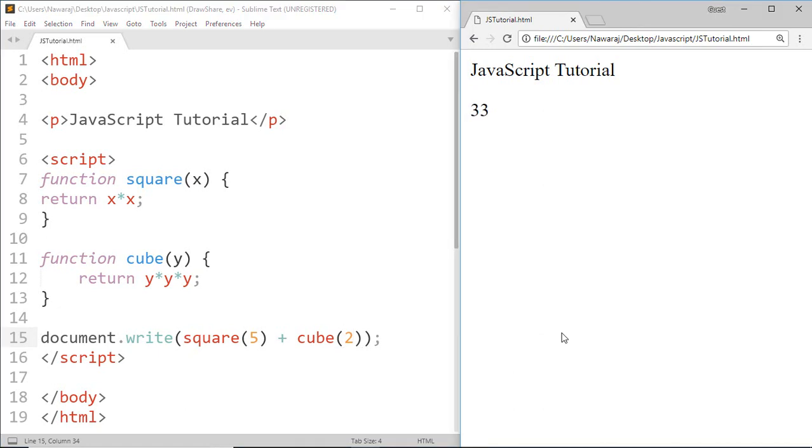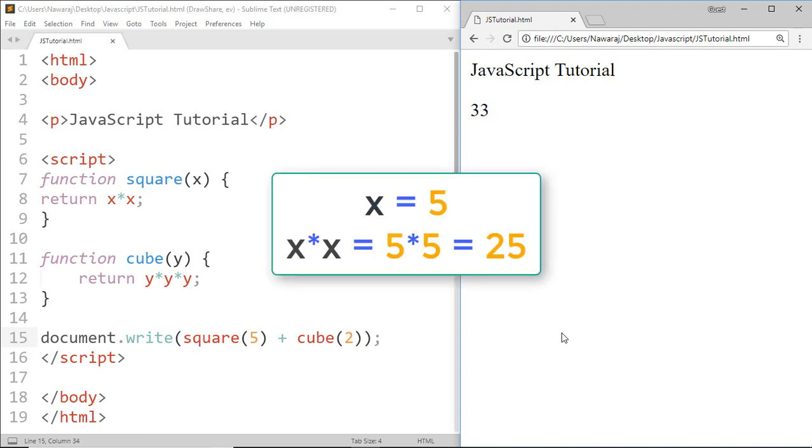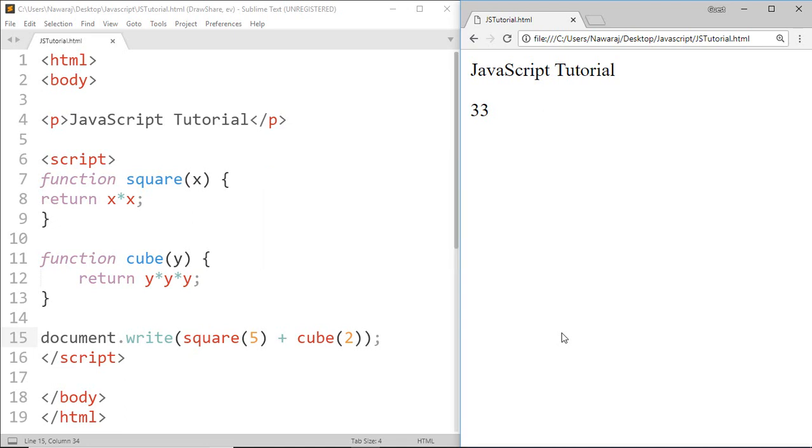And we got 33. Again, when we pass a value 5 on the square function, then that 5 is stored in X parameter and it returns X into X means 5 into 5 which is 25.